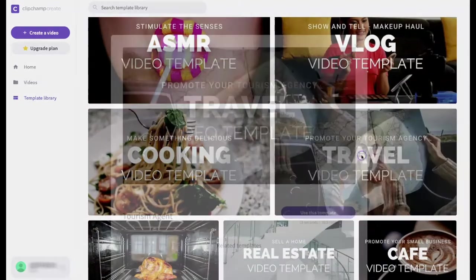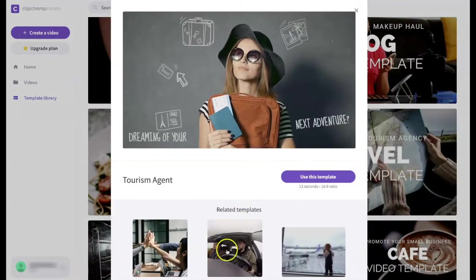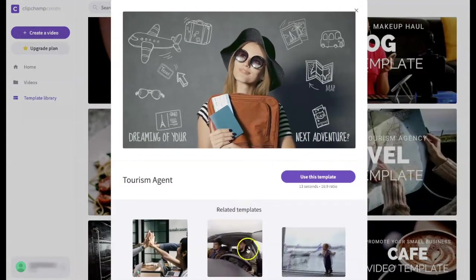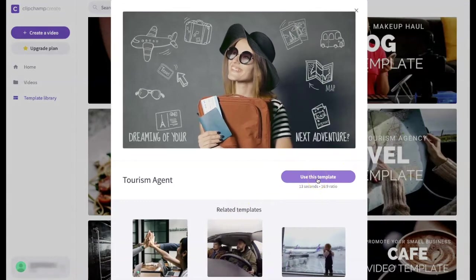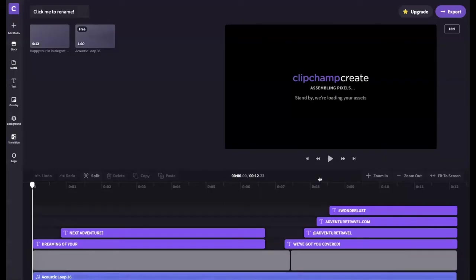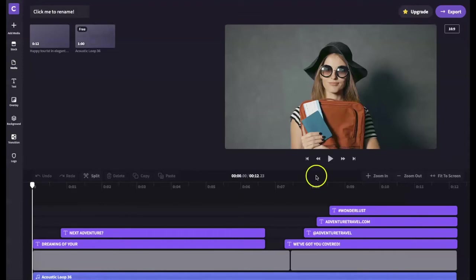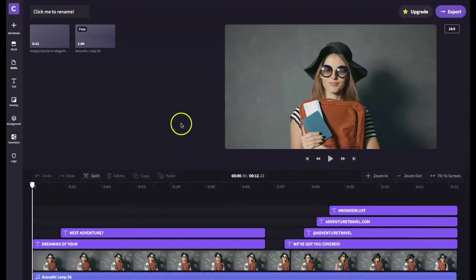You can then select one of the related templates or select use this template. The template will download into the editor. This may take several minutes to download so this is a good opportunity to take a break, stretch, get a cup of coffee or tea.